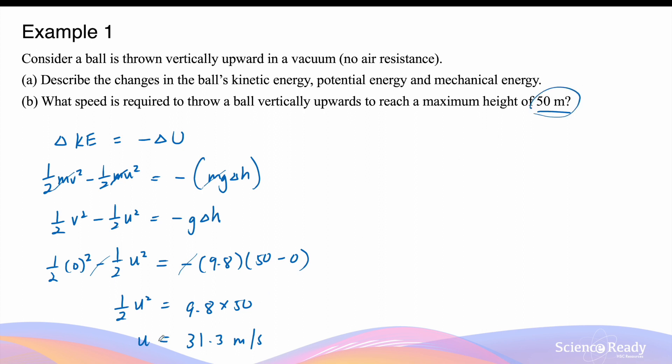Of course, if the velocity is greater than 31.3 meters per second, then the ball will be able to reach a maximum height greater than 50 meters.